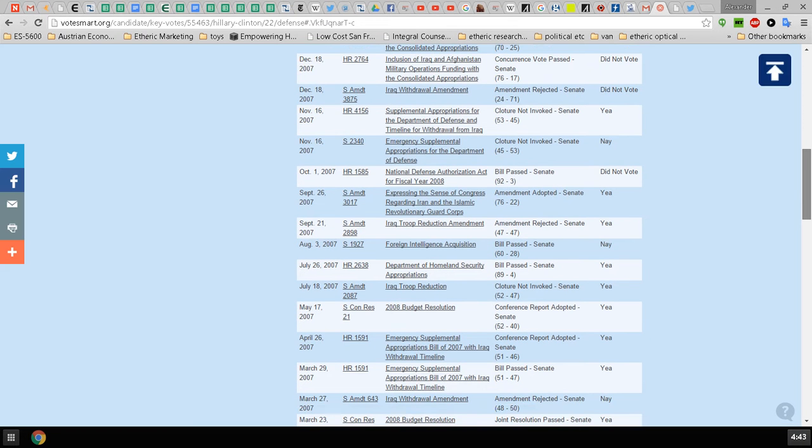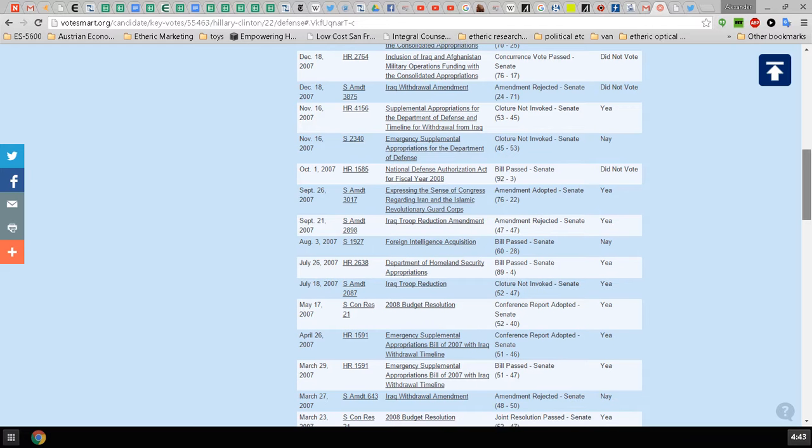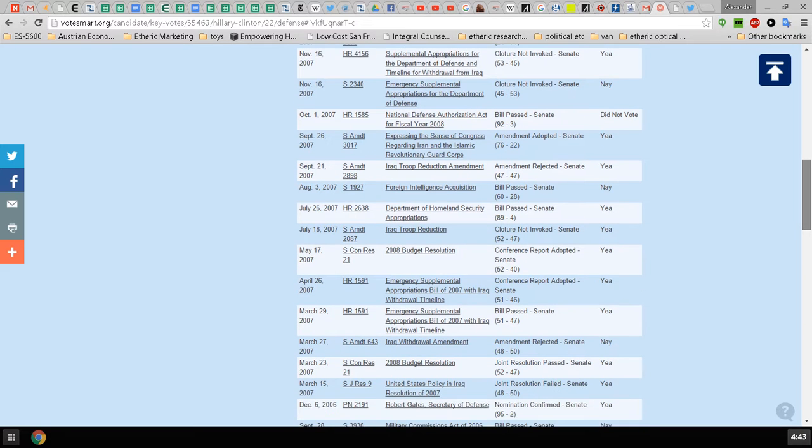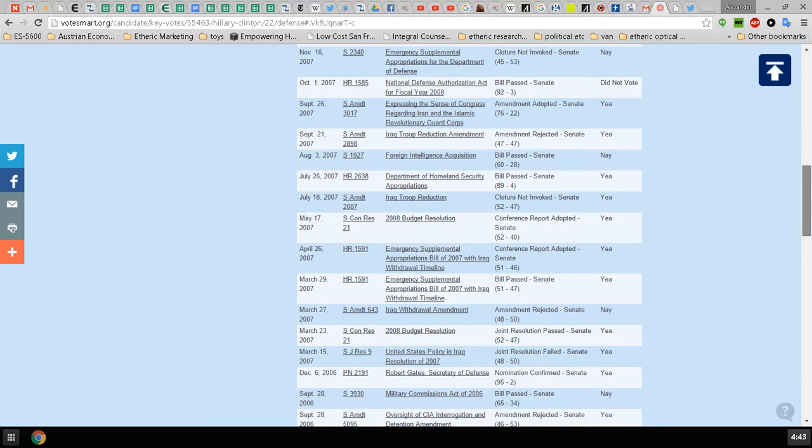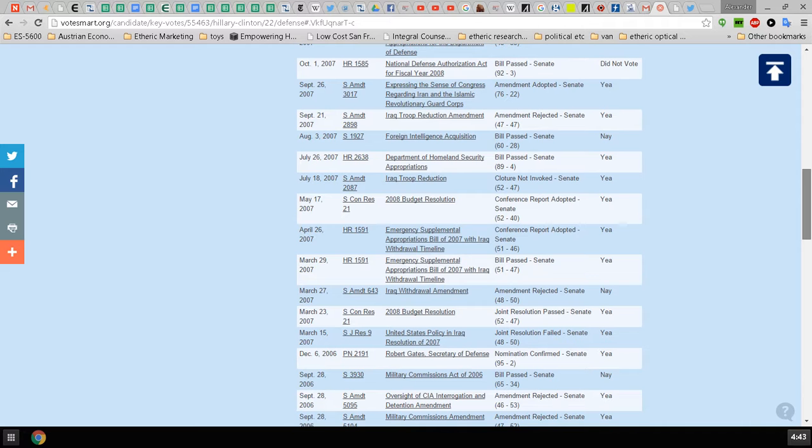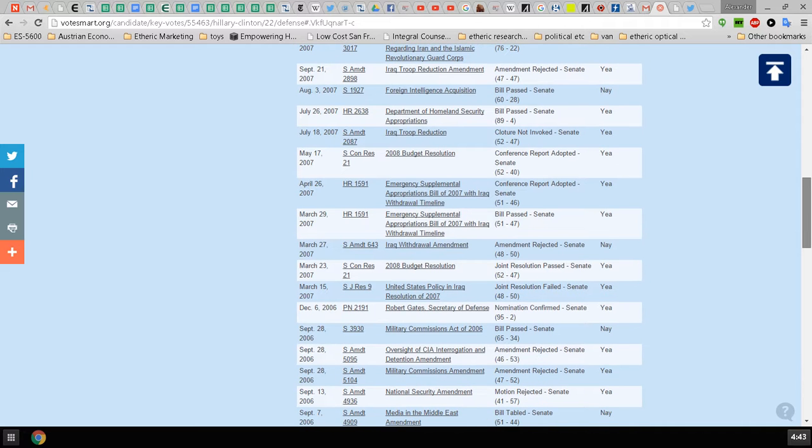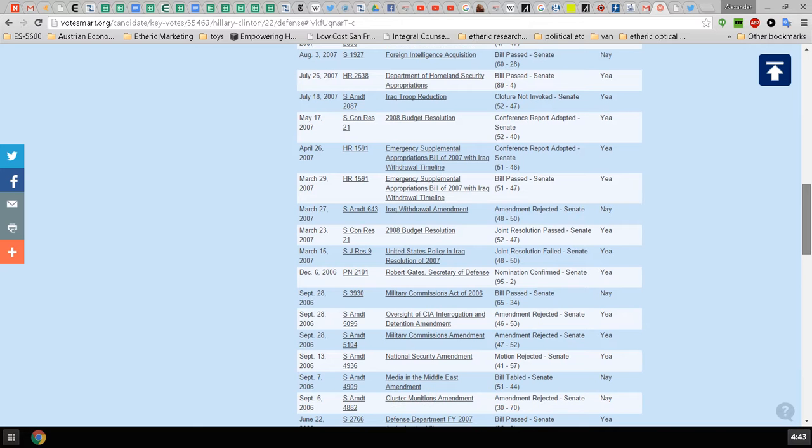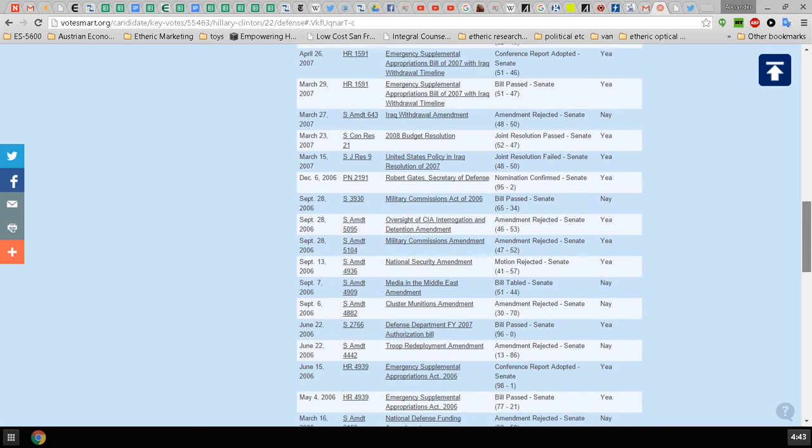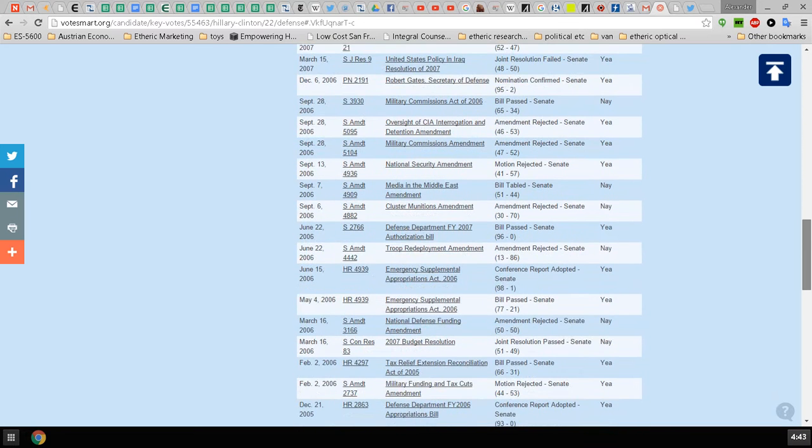Anti-Iranian rhetoric here on Senate Amendment 3017, the President's Census Congress regarding Iran and the Islamic Revolutionary Guard Corps, Iraq Troop Reduction Amendment, yay. Foreign intelligence acquisition nay, Poland security appropriations yay, Iraq troop reduction yay, Iraq withdrawal amendment nay.